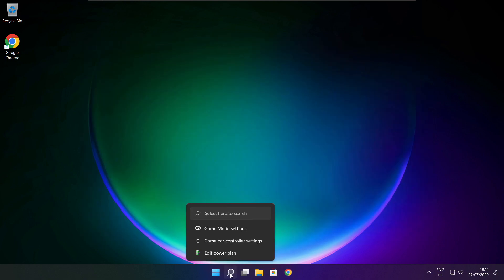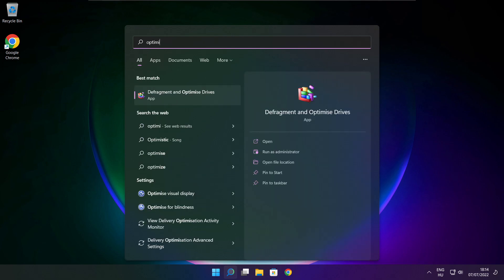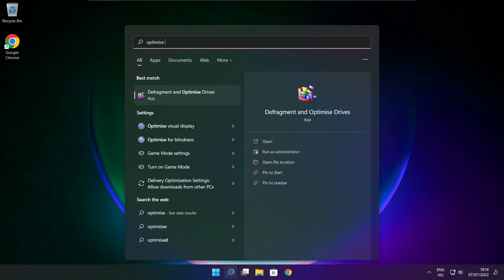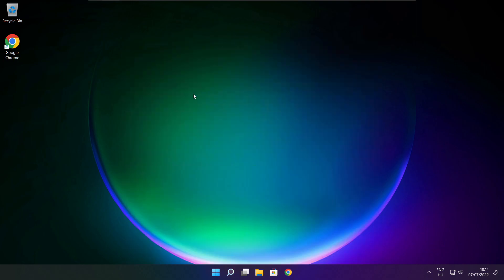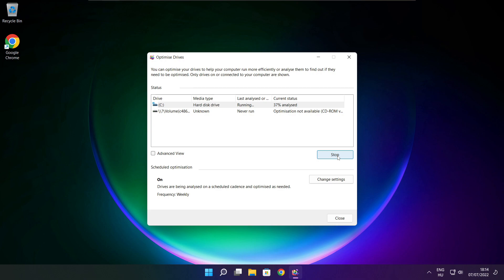Click the search bar and type Optimize. Click Optimize Drives. Select your drives and click Analyze. Click Optimize. Wait for optimization to complete, then click Close.